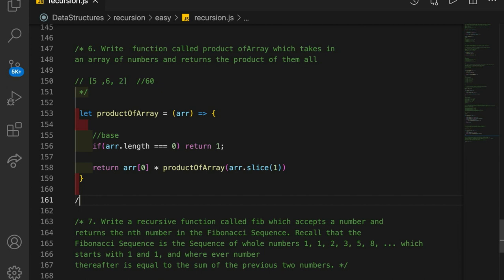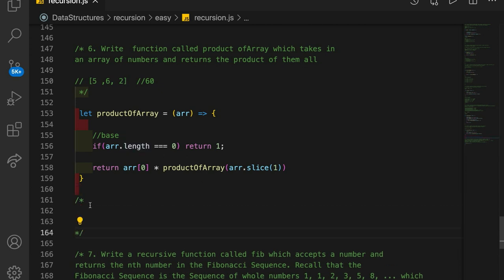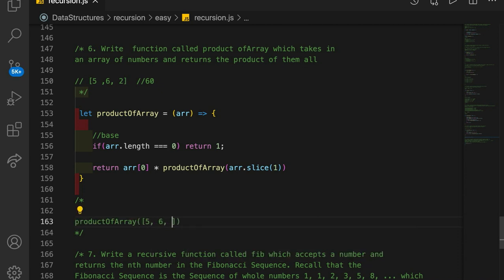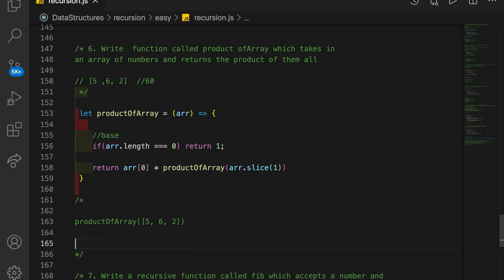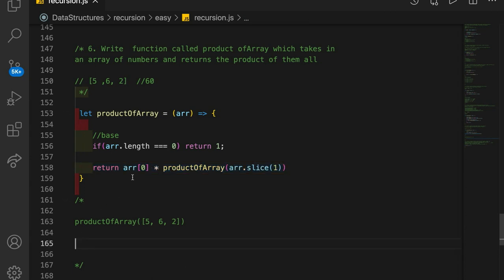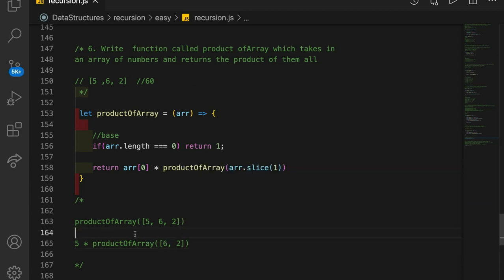So if we were to look at this on our call stack, and we call productOfArray with the value of [5, 6, 2], the length is not 0, so we continue on in the method. We return array[0], which is 5, times the recursion — and we're going to slice off the first element of our array. So we get [6, 2] as the new argument for this function.